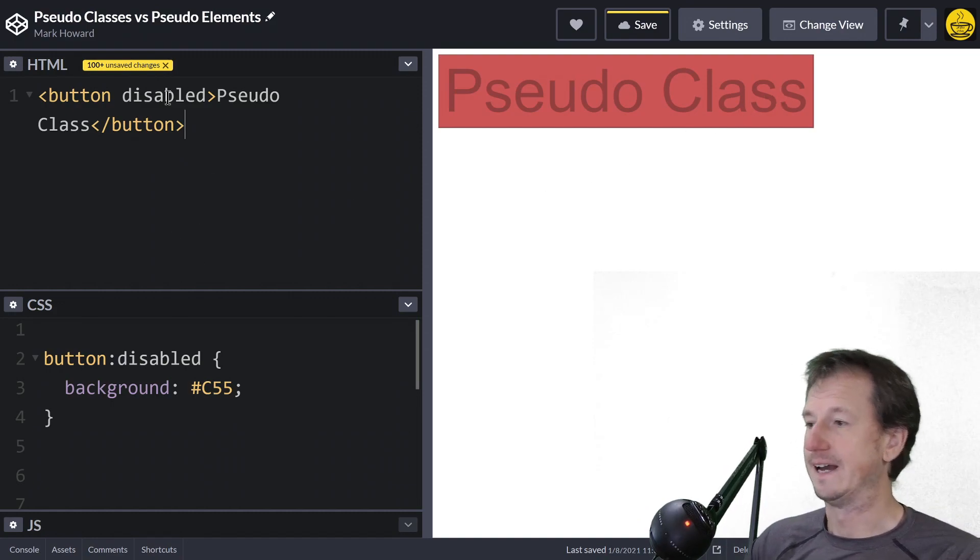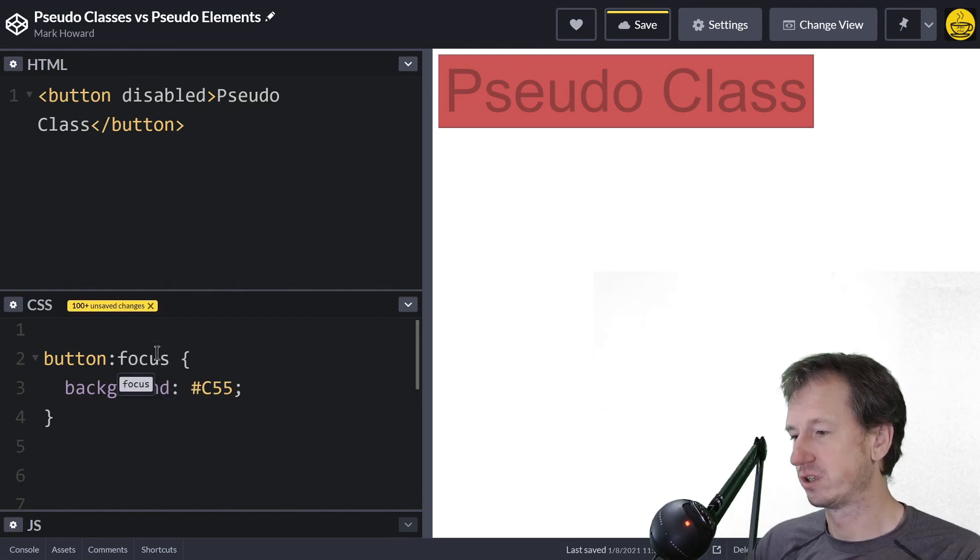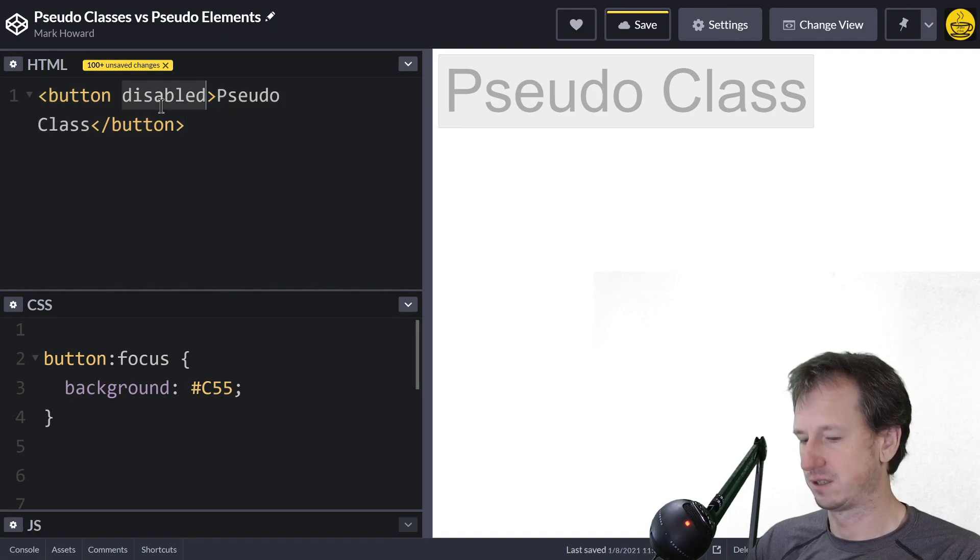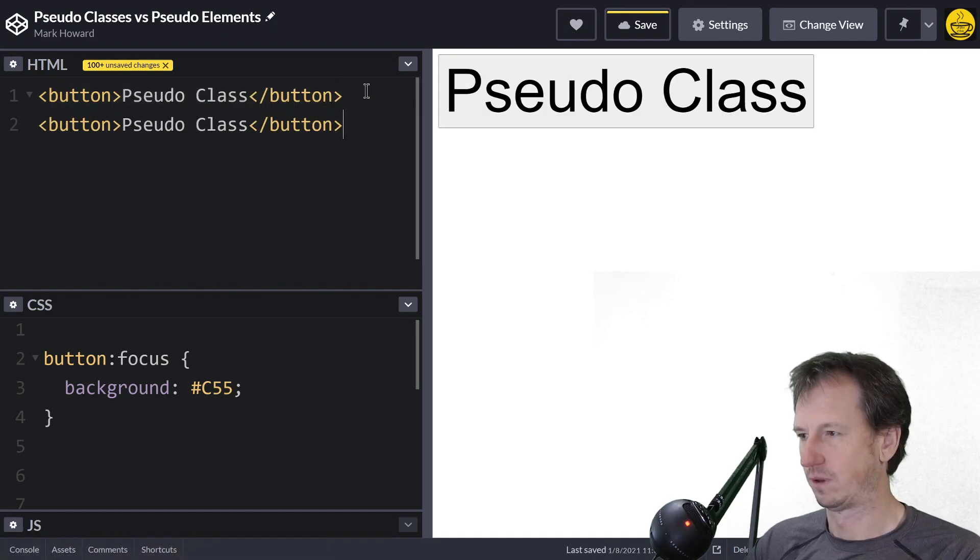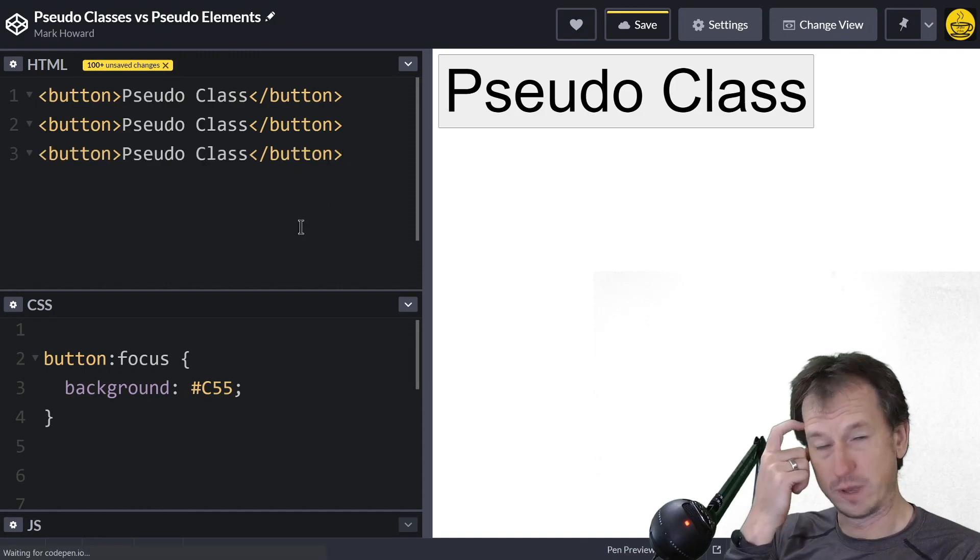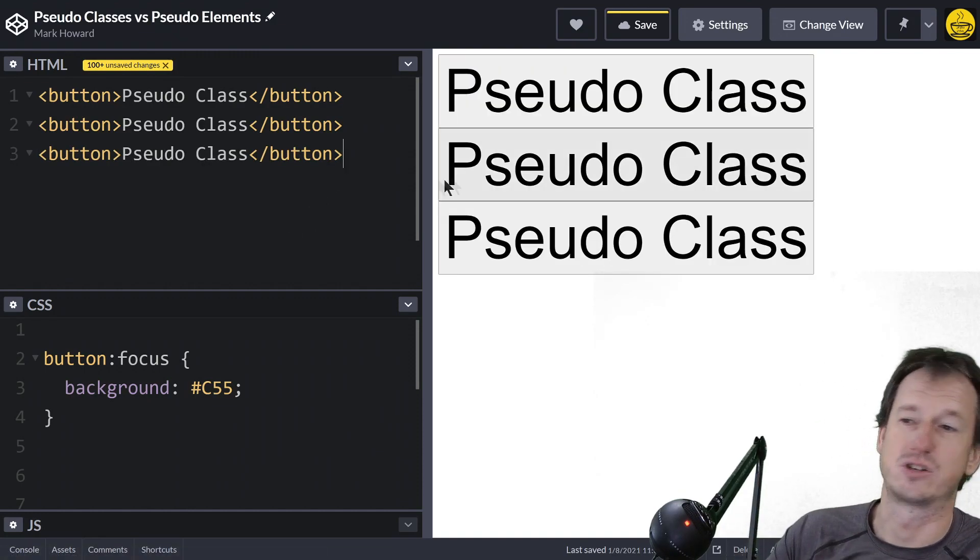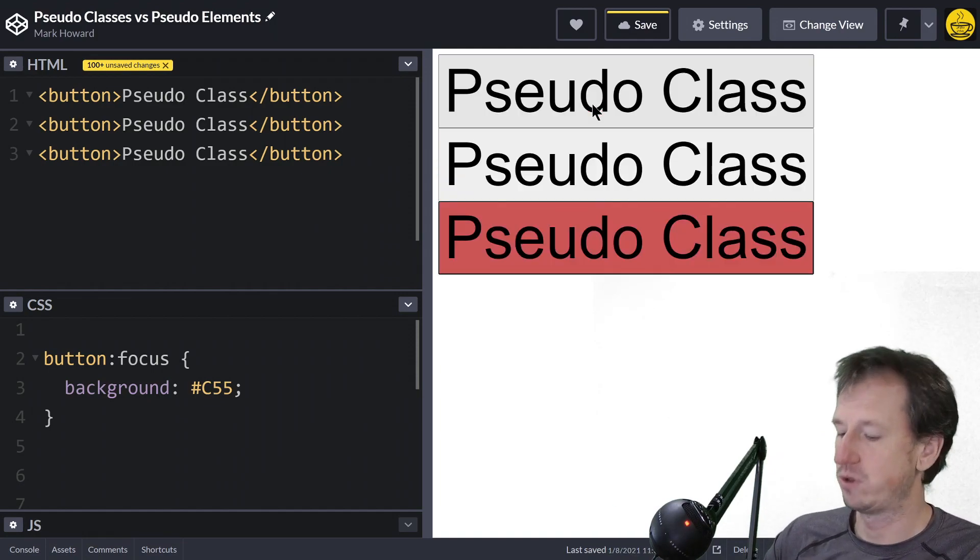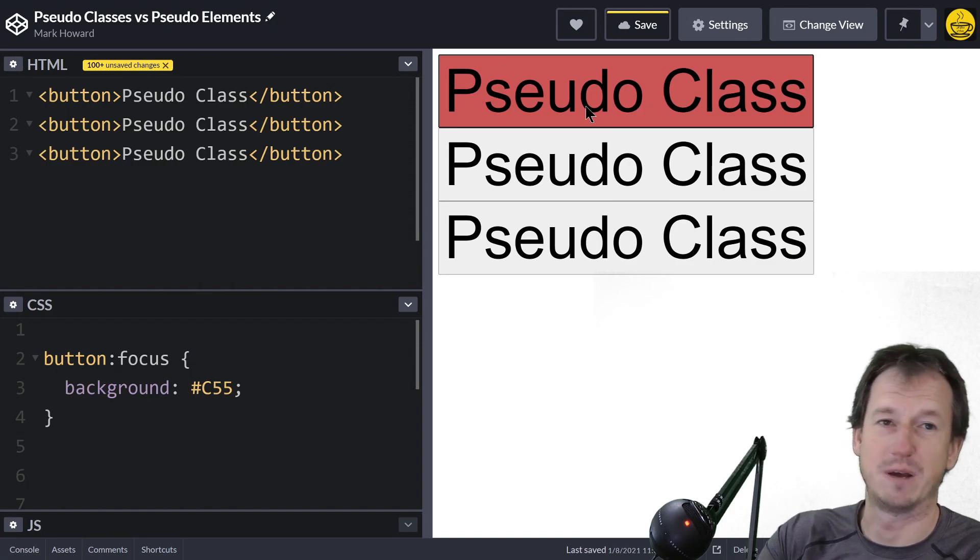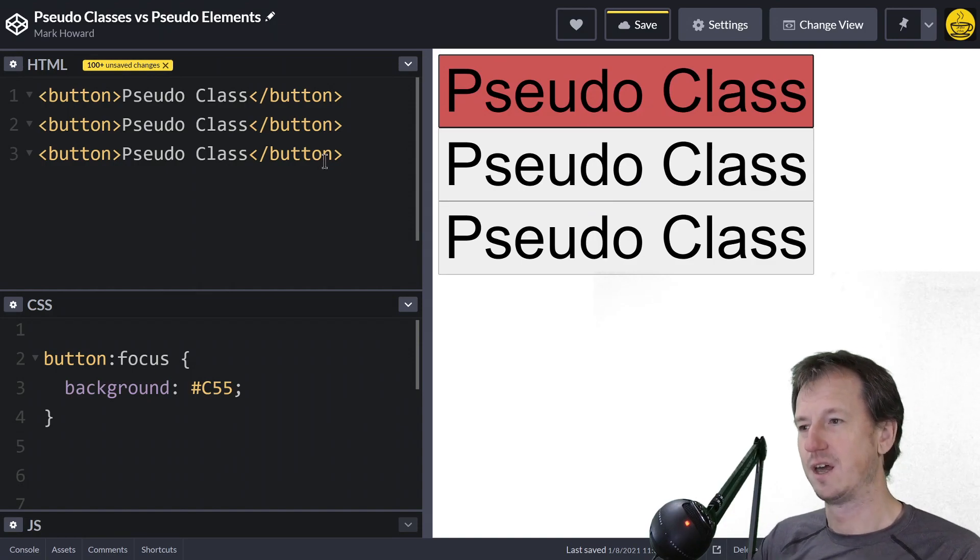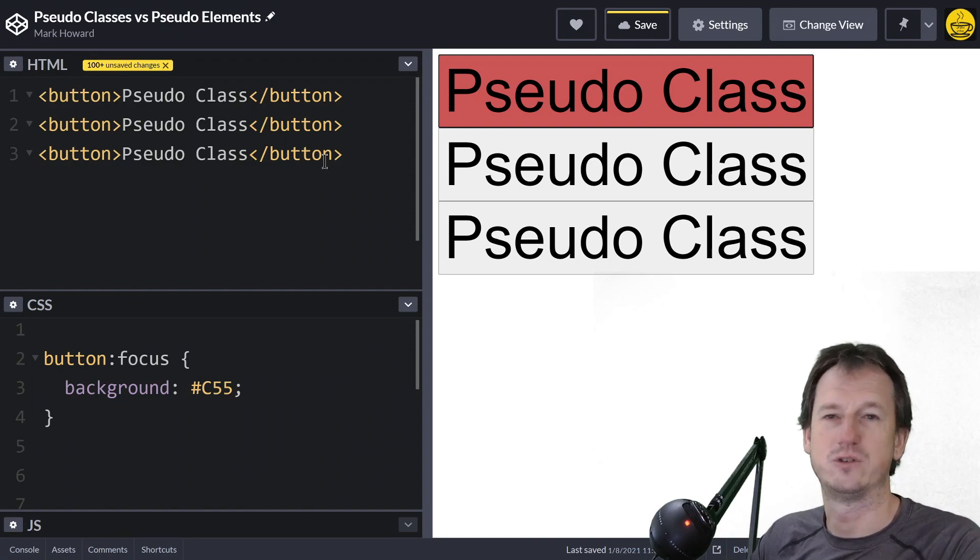Another good one is focus. We have a few buttons here. We've got three buttons and we only want to apply it to the button that's got focus. If I click on this one it will get the focus. I can tab through them and tab back, and that will just be applied to the item that's got the focus.